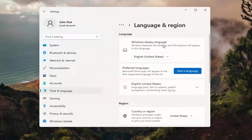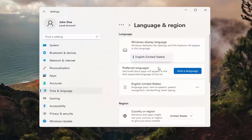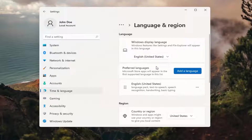So up at the top, Windows Display Language — if you click inside the dropdown here, you can select a different language you may have installed on your computer. However, you actually do have to install a language before switching to it. So select Add a Language.